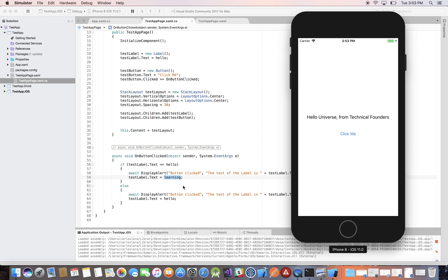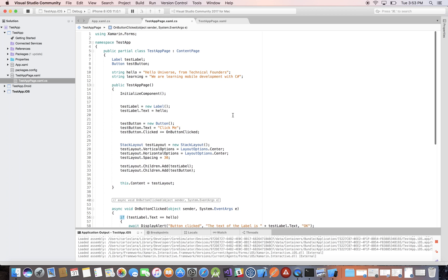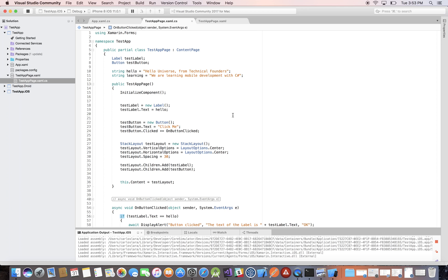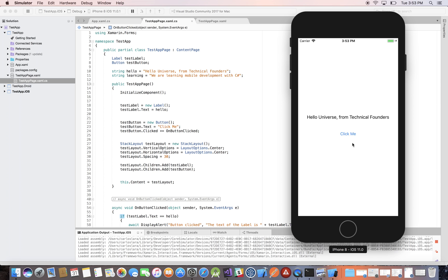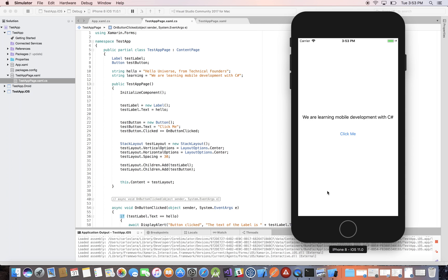So there you go — this is a very simple example of using if-else conditional statements to evaluate whether a condition is true or false and perform some logic based on that. Thank you for watching. I hope you liked it. If you have any questions, thoughts, or comments, please leave them below. Also please subscribe so you're the first to be notified, and I'll see you next time.